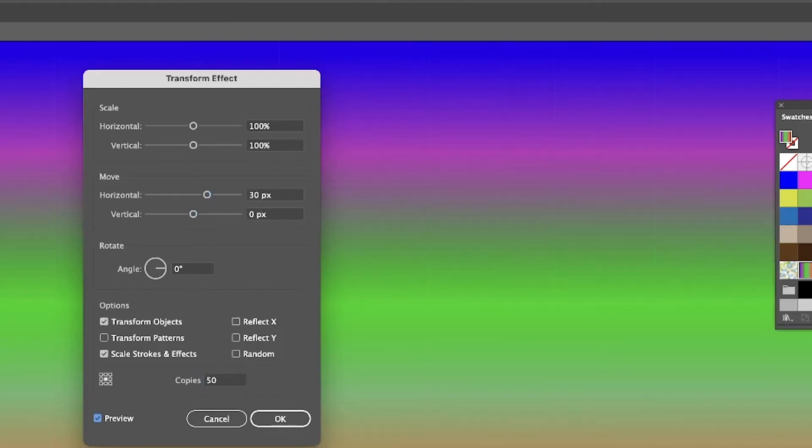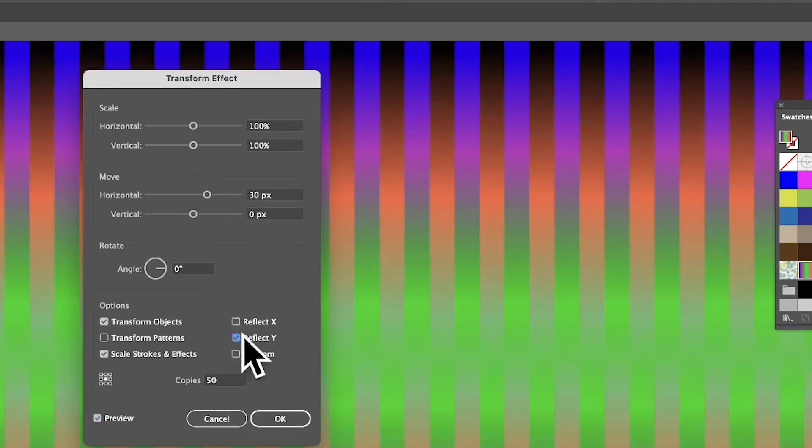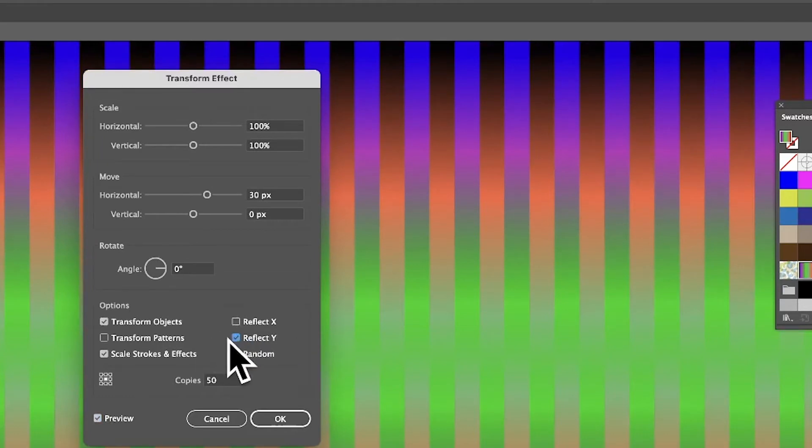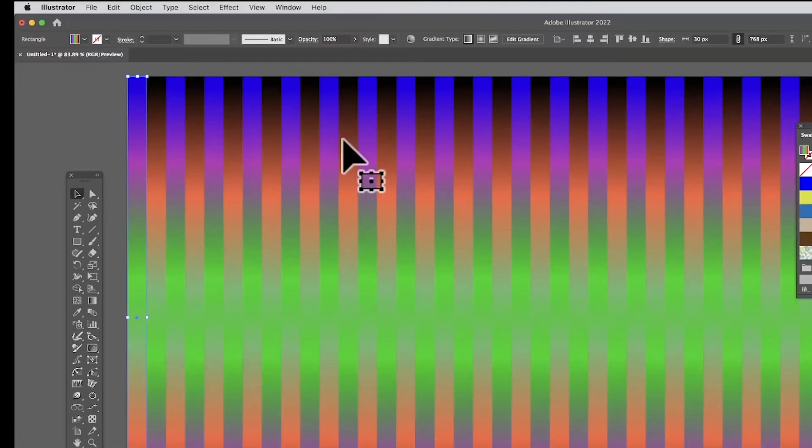However, what you can also do is use this option, Reflect Y, which is a very nice feature. Reflect Y means it just flips it backwards and forwards. Click OK, and of course that's quite a nice gradient already. I think that's quite a decent one.